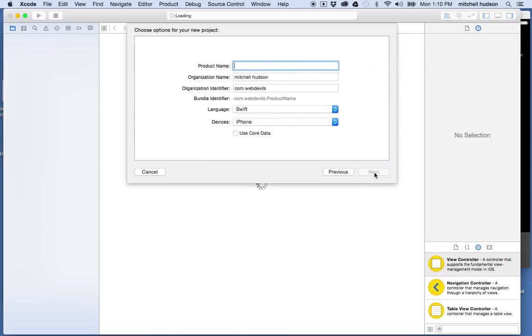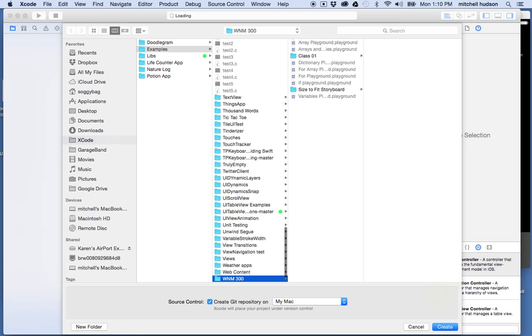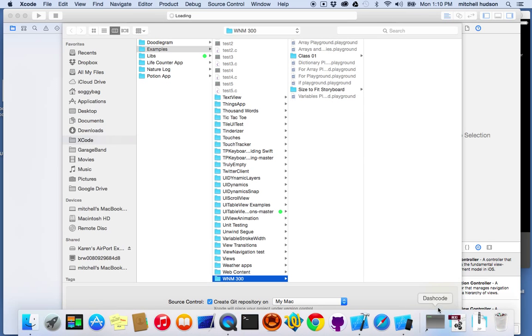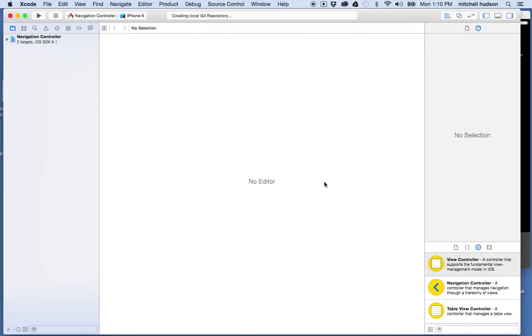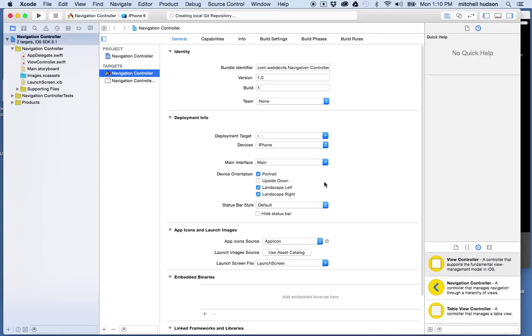Then I'll give it a name — I'll call it navigation controller. I'll save it into my folder here, click Create, and there's my project.